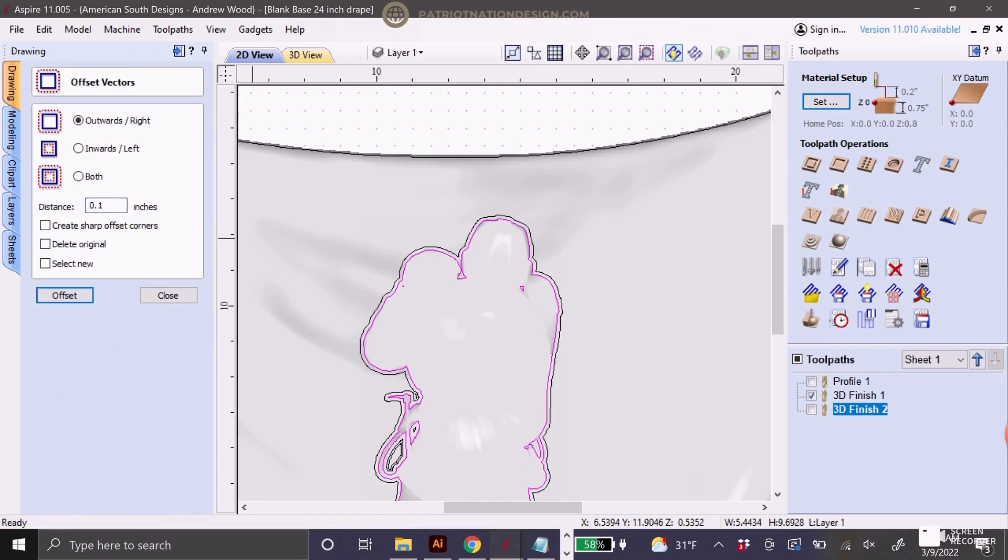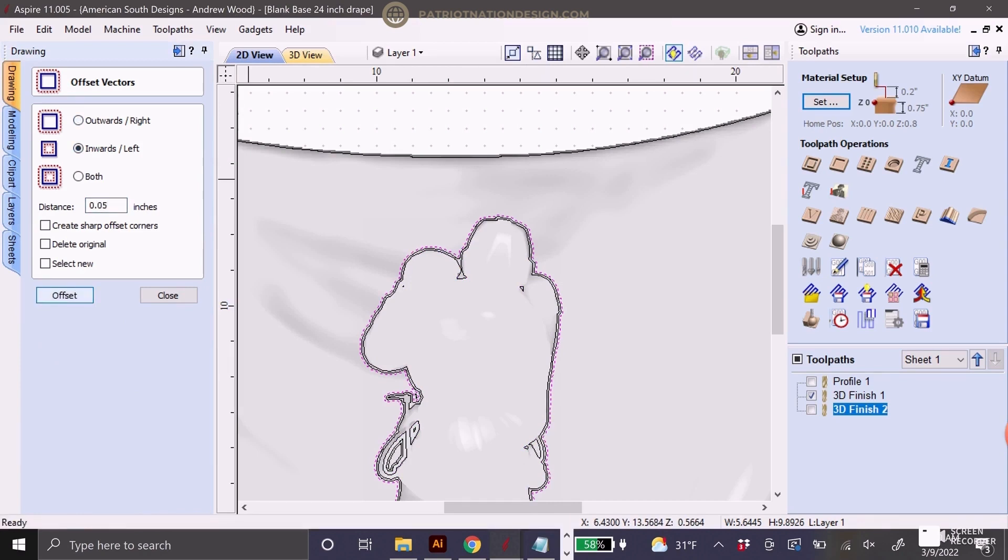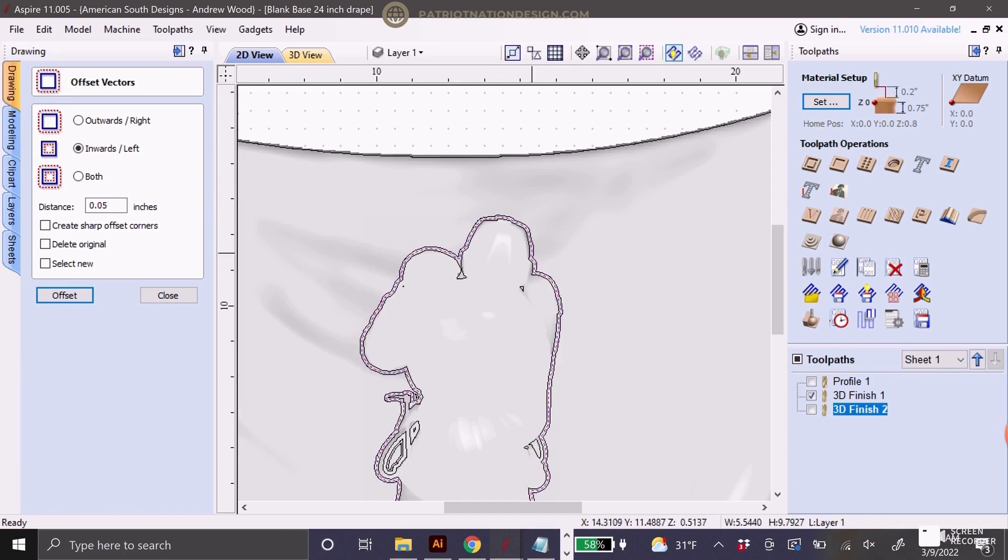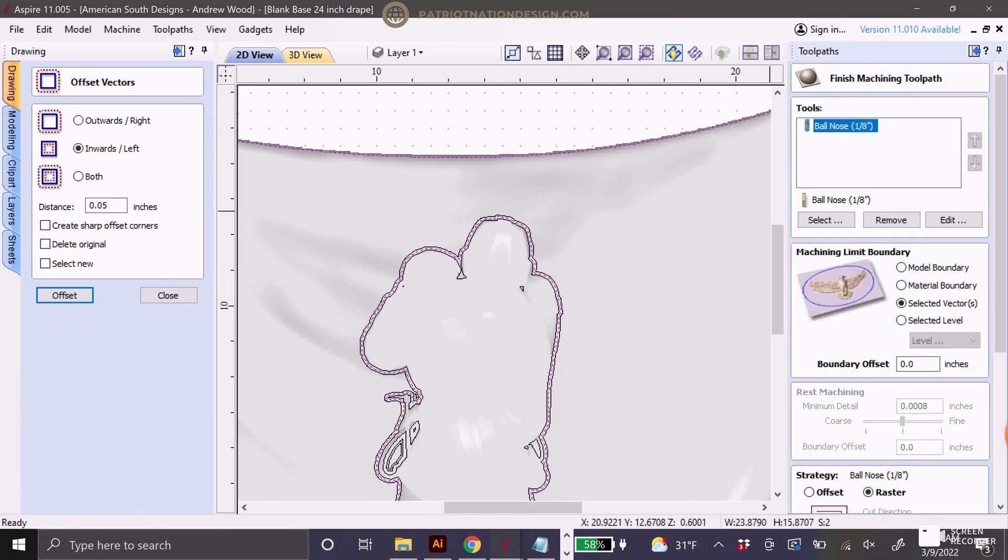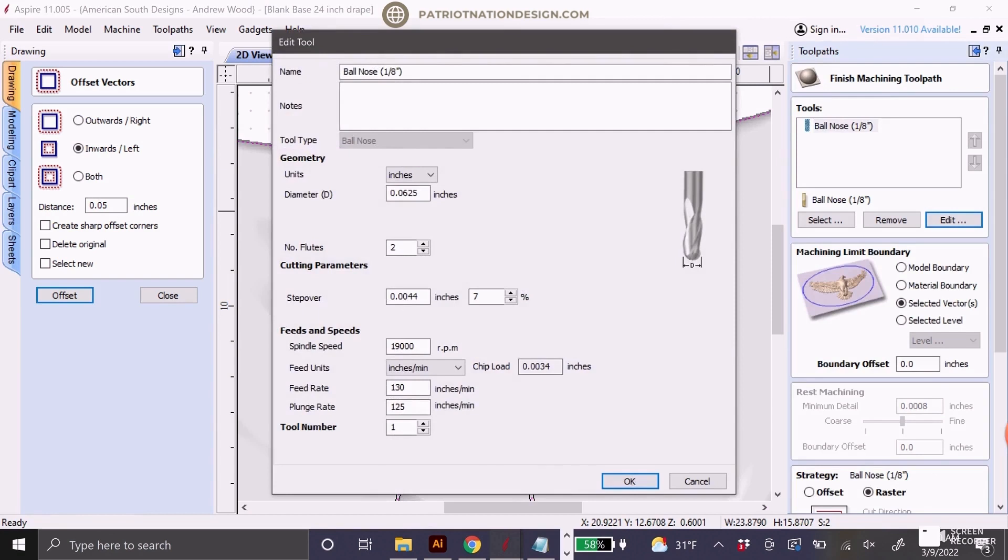I'm using a quarter inch roughing bit for the first finish pass. I like using a 0.01 inch offset going outwards and then I go back and do a 0.05 inch offset going inwards. There's a little bit of an overlap between toolpaths that way you don't end up getting a ridge with the bit change.